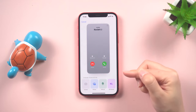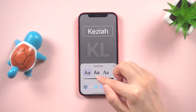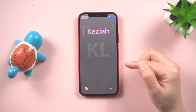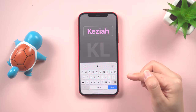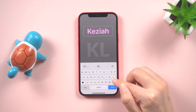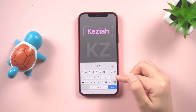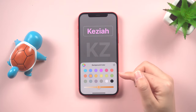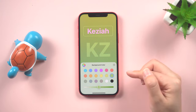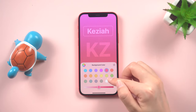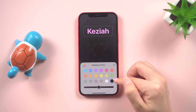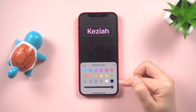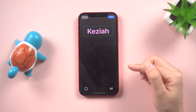Lastly, there is the Monogram option. By selecting this, you can choose specific text to be displayed as the contact poster — this could be their name or even just two letters that symbolize the person. Moreover, you have the option to customize the background color according to your preference. Though the Monogram option may not be frequently used, it provides an additional level of customization when creating contact posters.